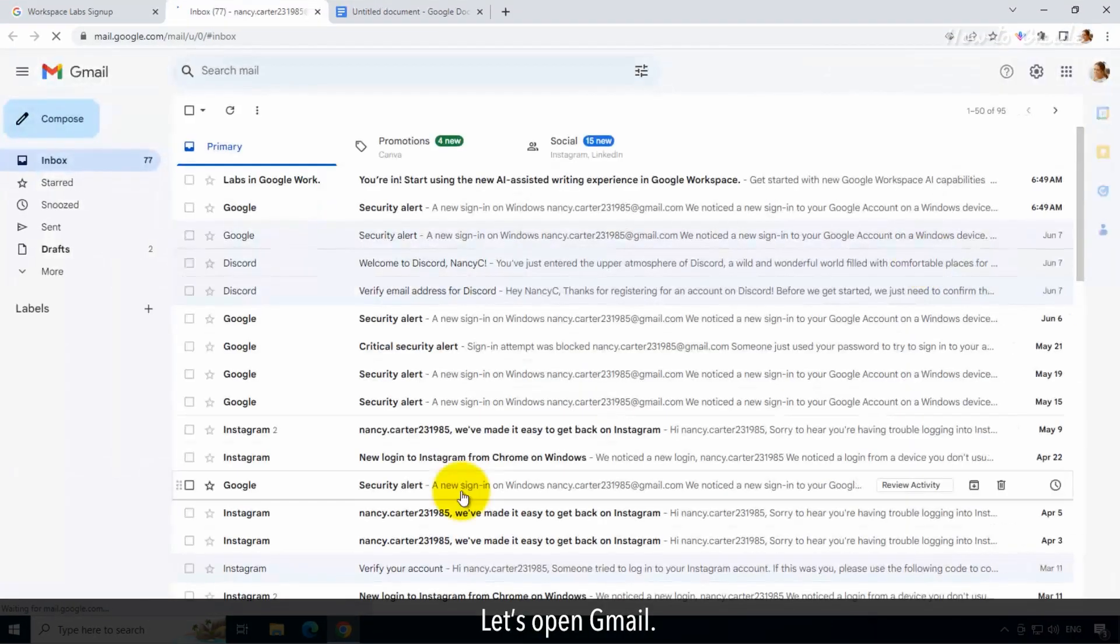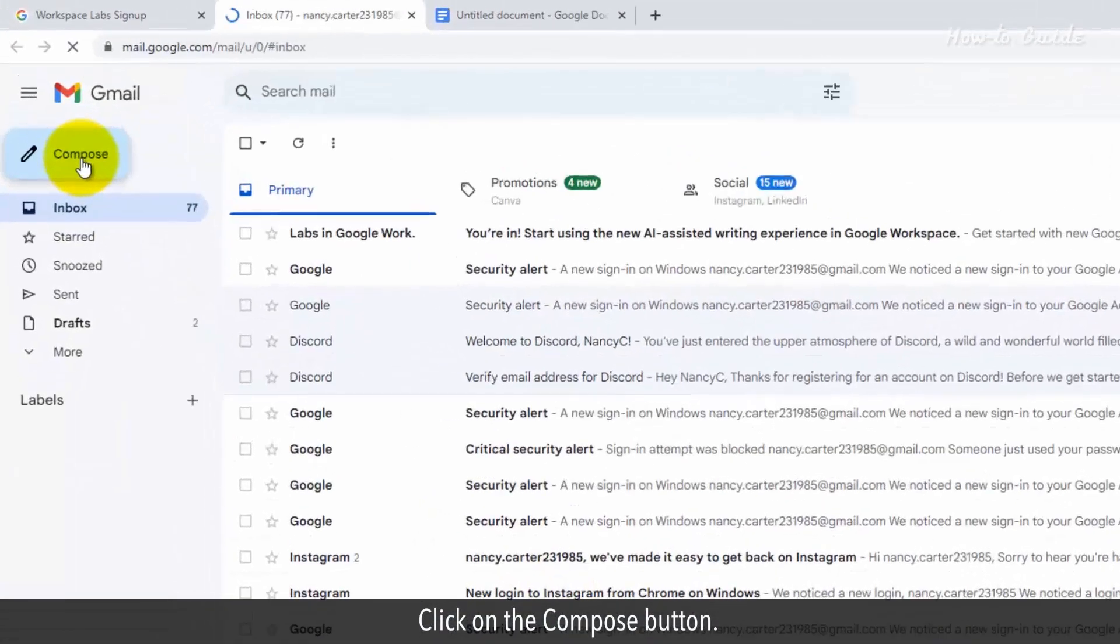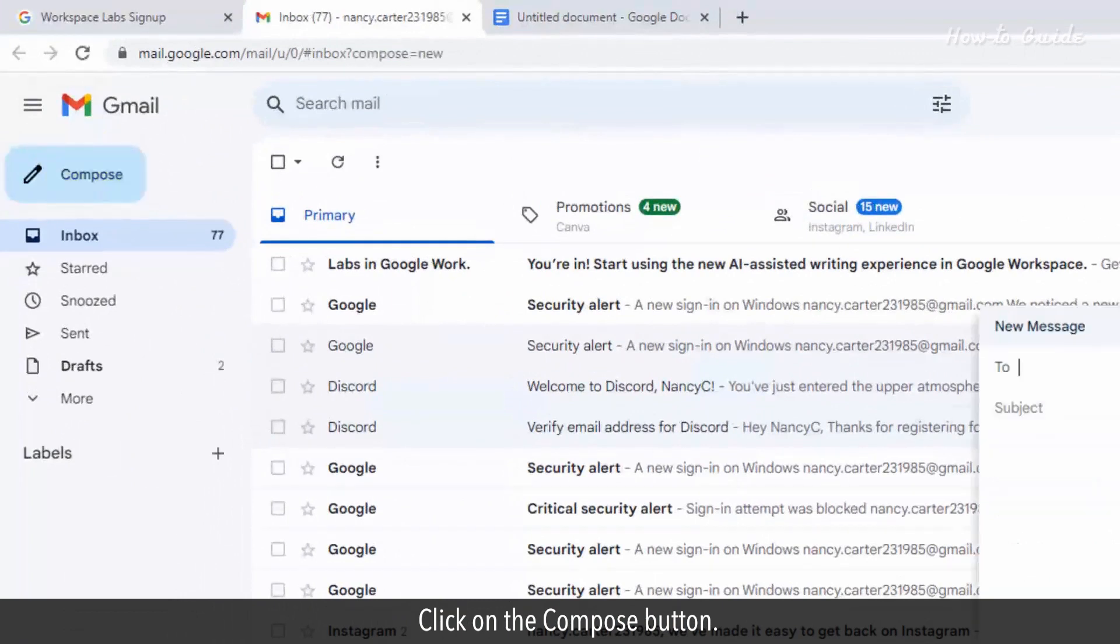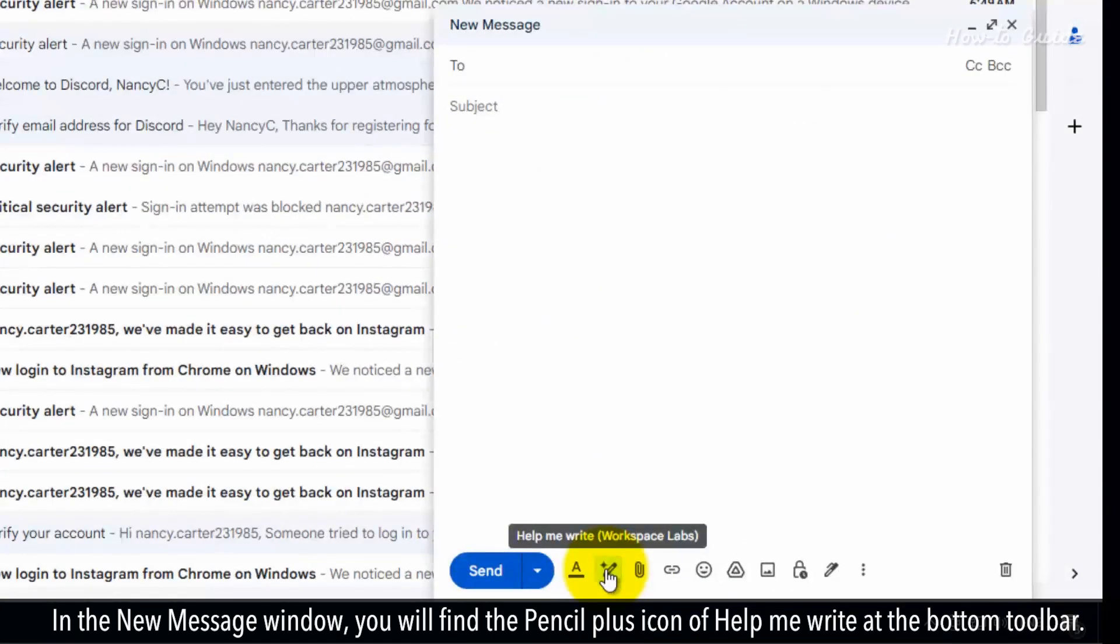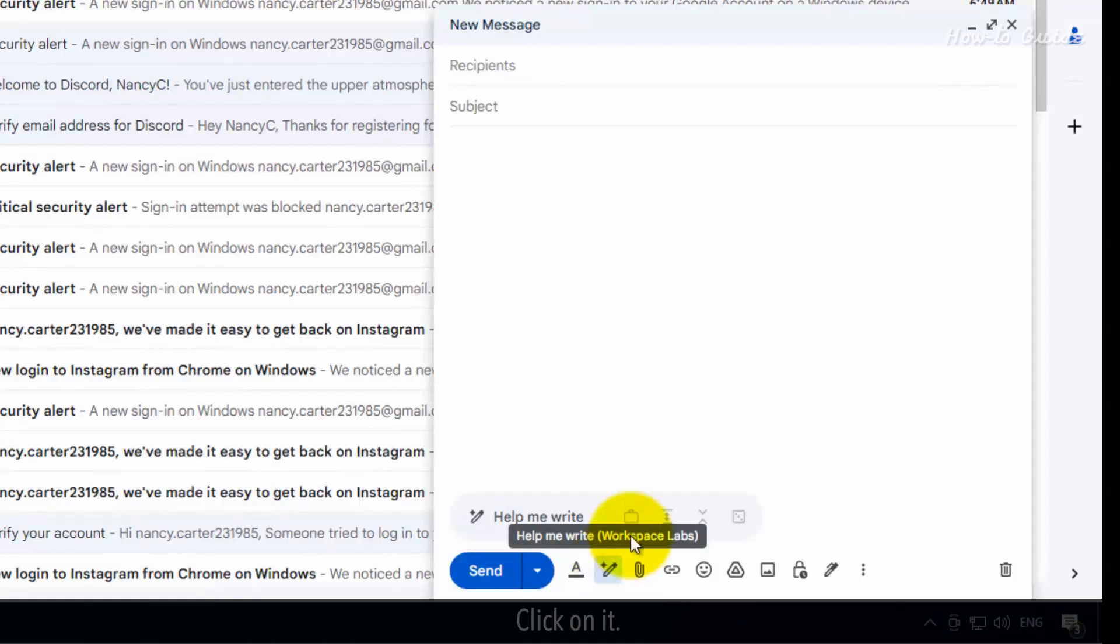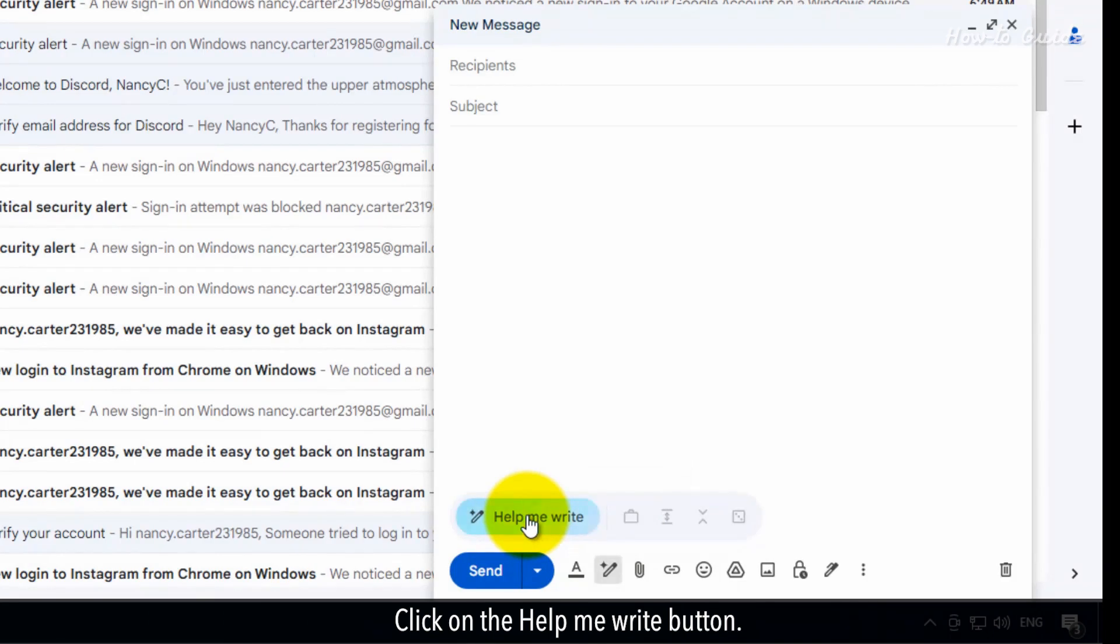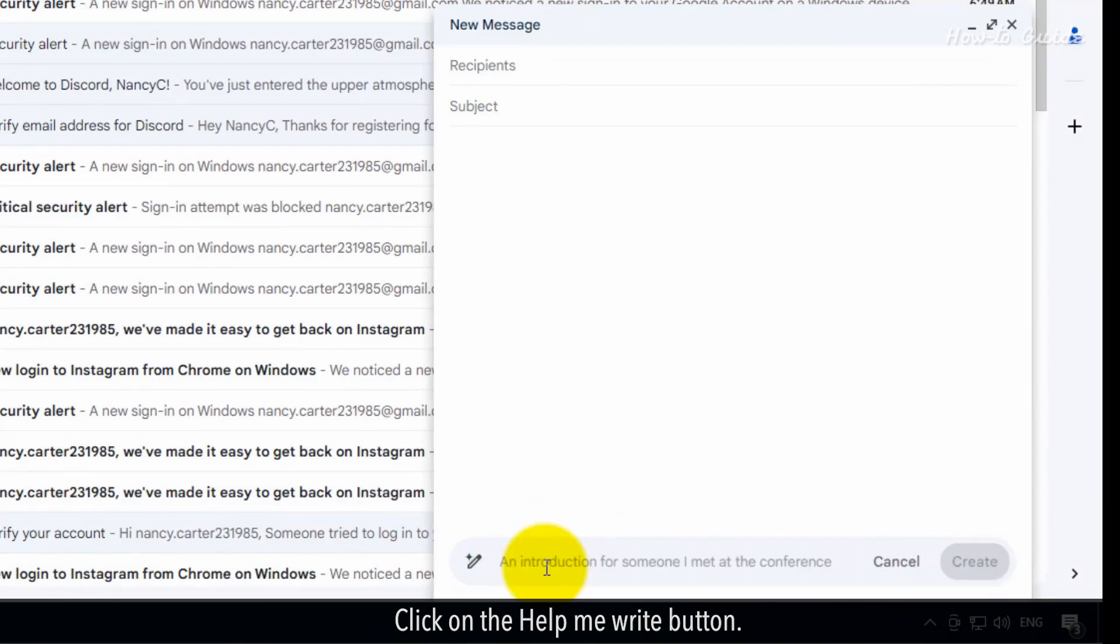Let's open Gmail. Click on the compose button. In the new message window, you will find the pencil plus icon of Help Me Write at the bottom toolbar. Click on the Help Me Write button.